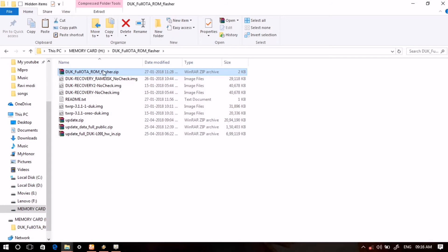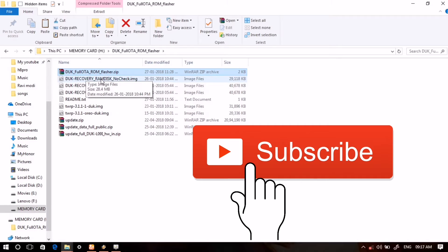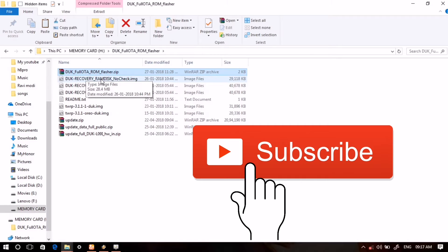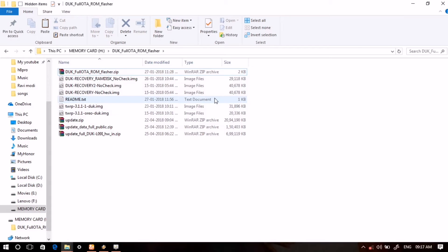For that, we will need TWRP recovery to be installed on our Honor 8 Pro. Then, after boot into TWRP recovery, go to Install, and then navigate to these files and just flash this file. Then what will happen is this file will replace all those things with stock recovery, and with the help of this full OTA ROM it will restore your Honor 8 Pro.